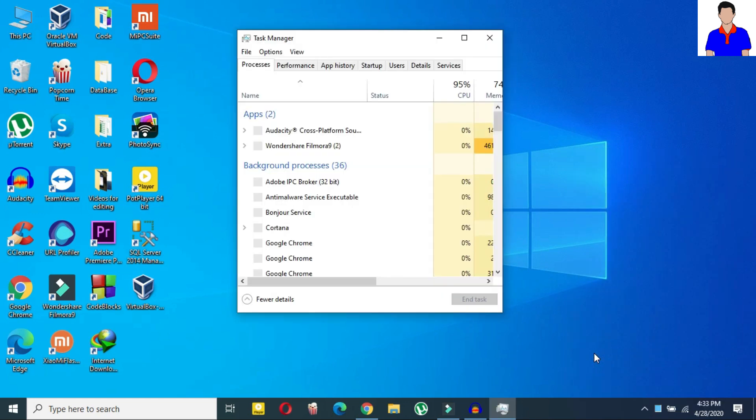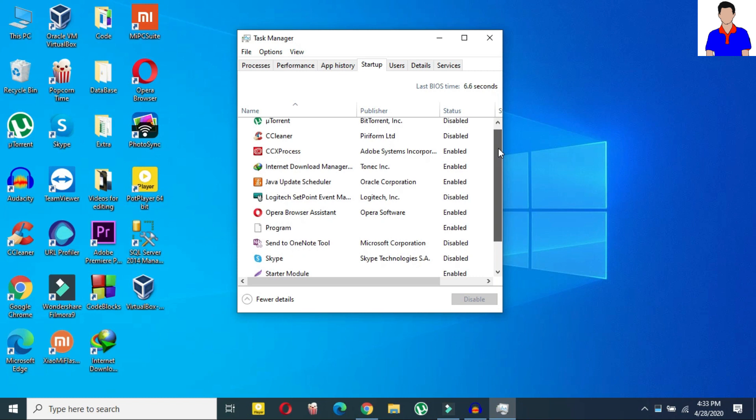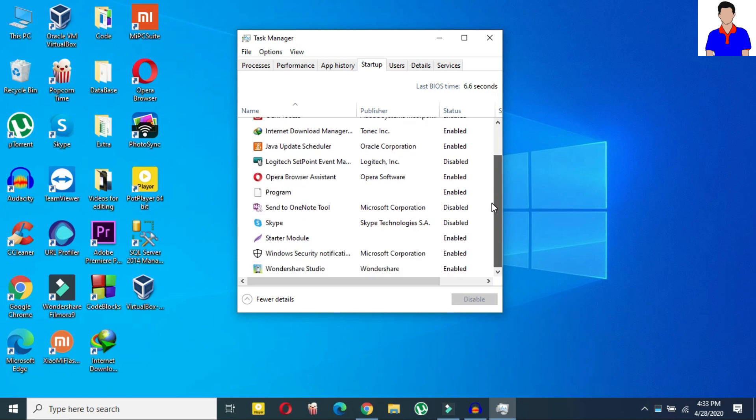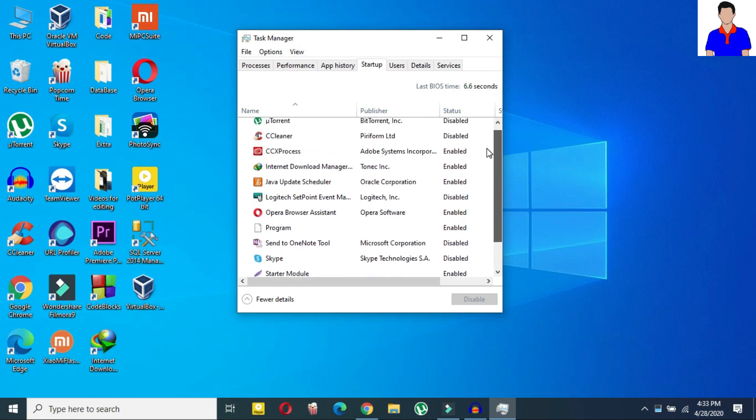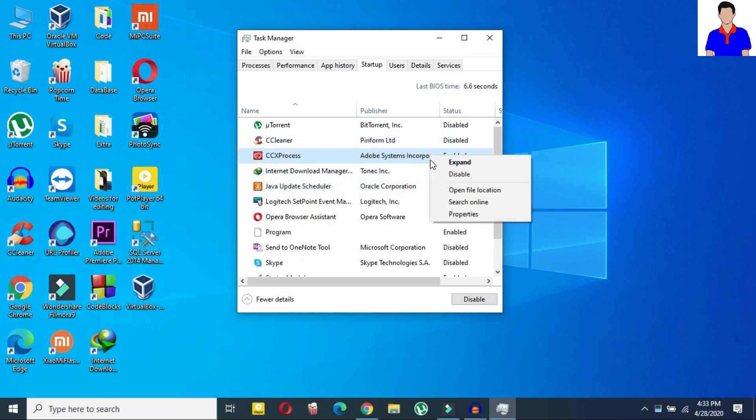So in your task manager just click on startup and then here you can see that I have all these apps running in the startup. So what you need to do is just click on the app which is enabled and then right click on here and click on disable. You need to disable all of them which are not necessary.